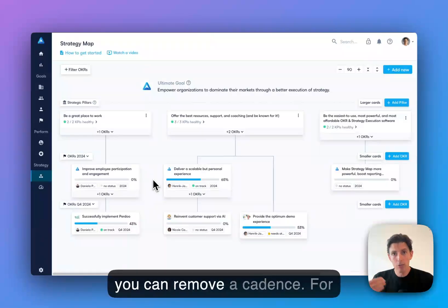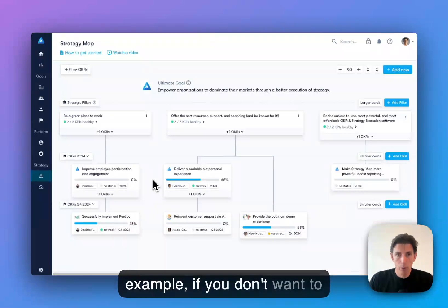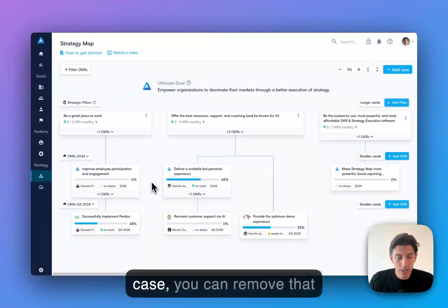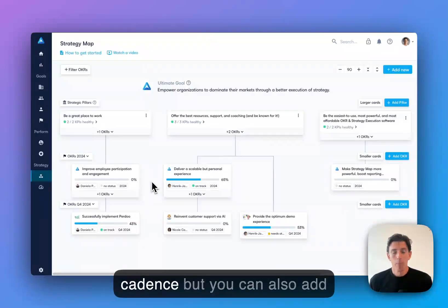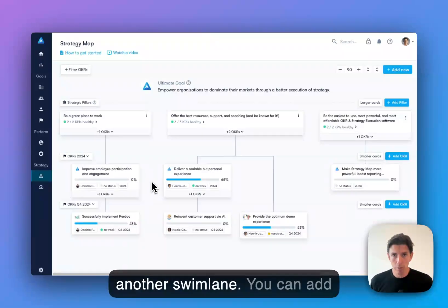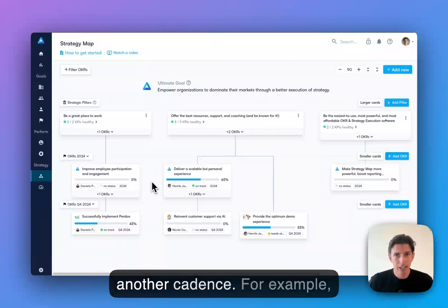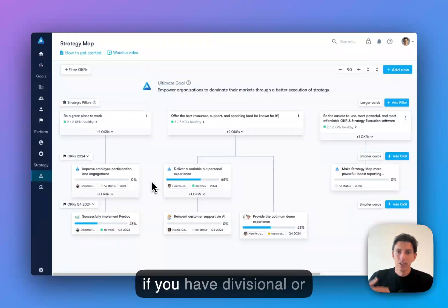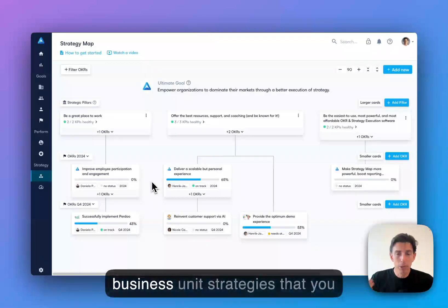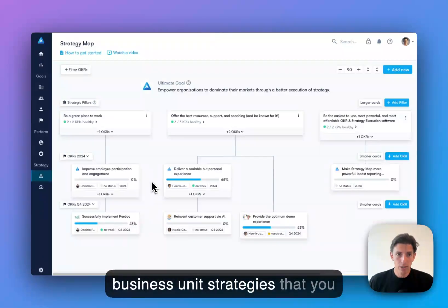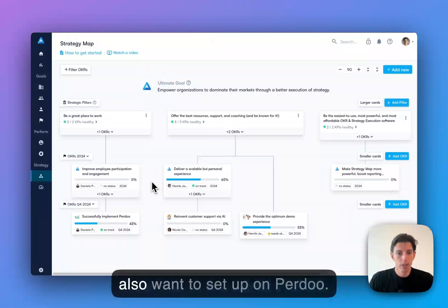Now you can remove a cadence. For example, if you don't want to work with annual OKRs, you can remove that cadence. But you can also add another swim lane, another cadence. For example, if you have divisional or business unit strategies that you also want to set up on Purdue.